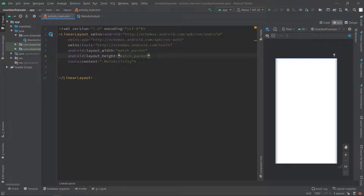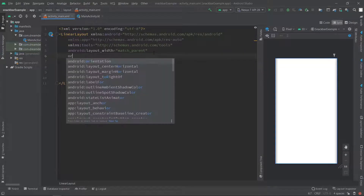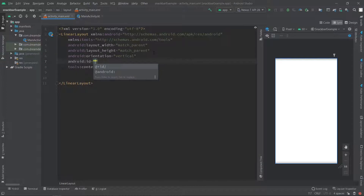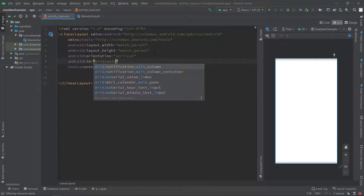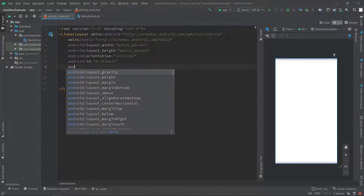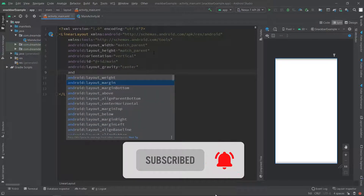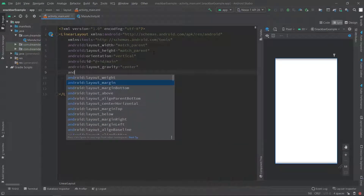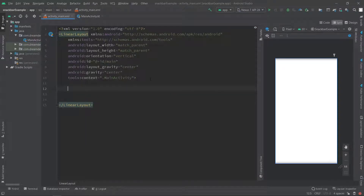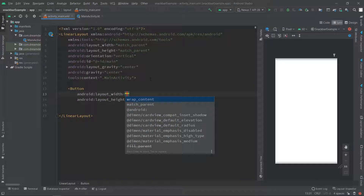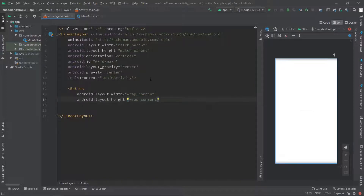Here I have created one blank project. We will take a LinearLayout and set the orientation to vertical. We will specify the id of this LinearLayout as 'main', set the layout gravity to center, and also specify the gravity to center. We will give the height and width as wrap content.